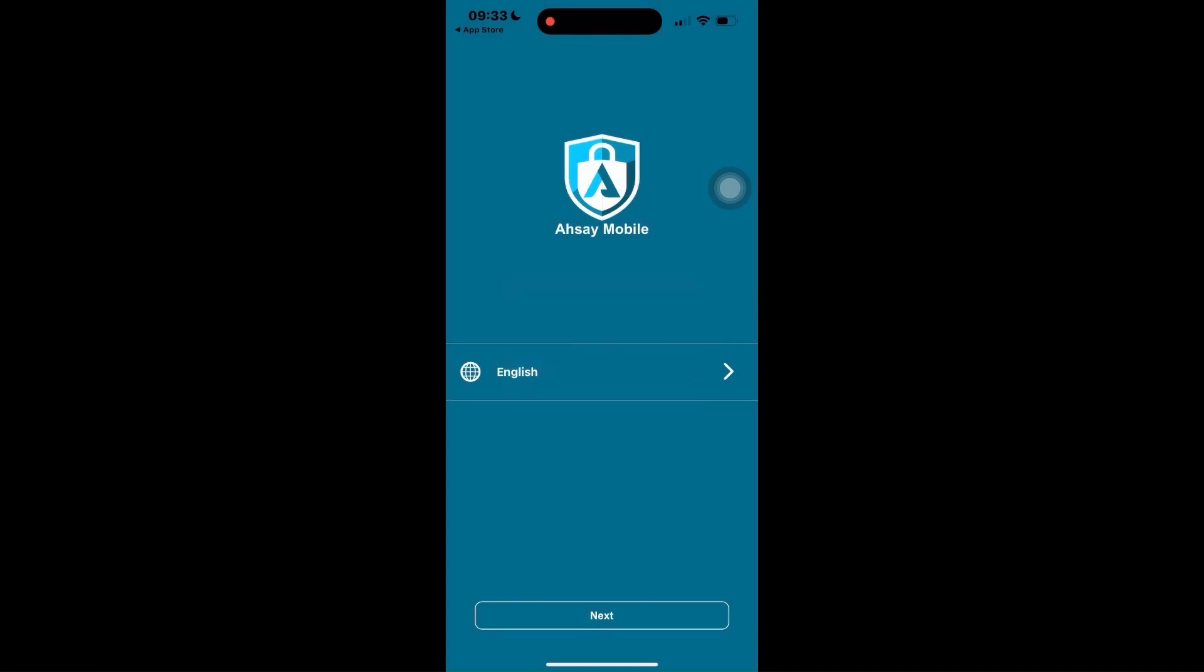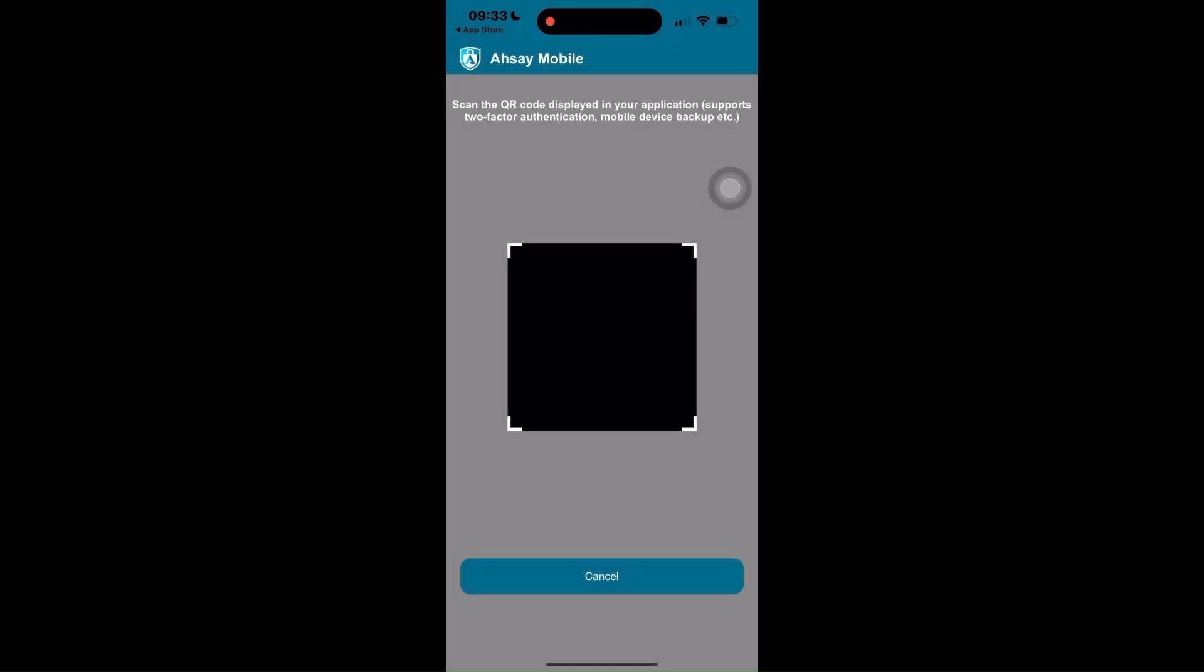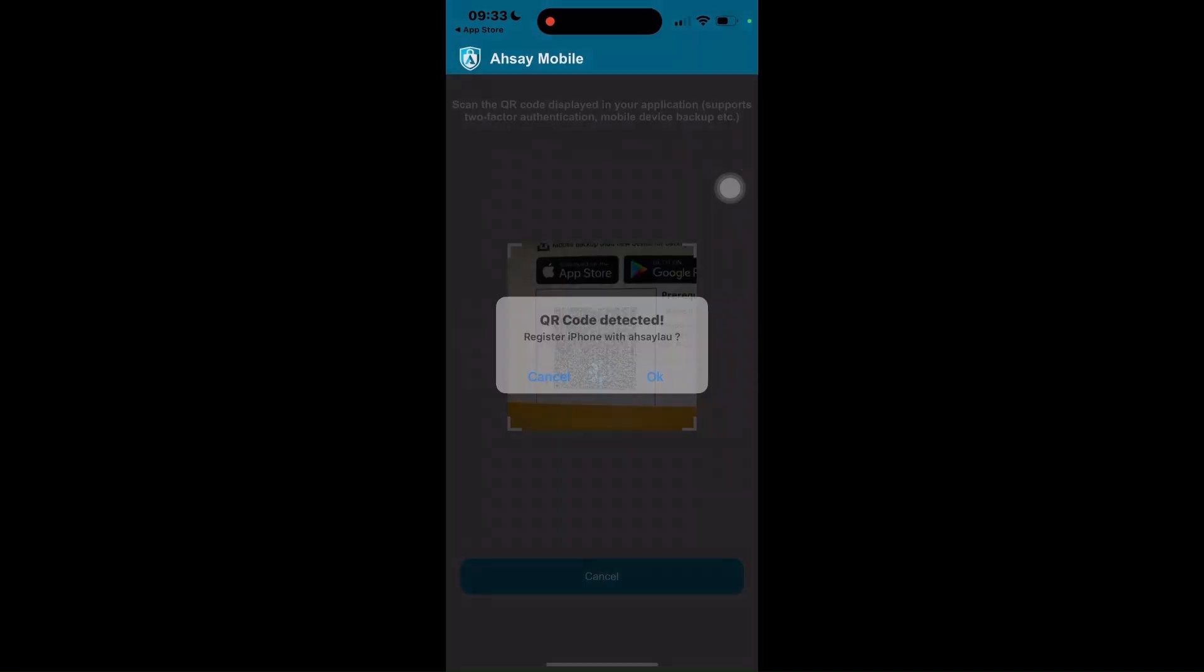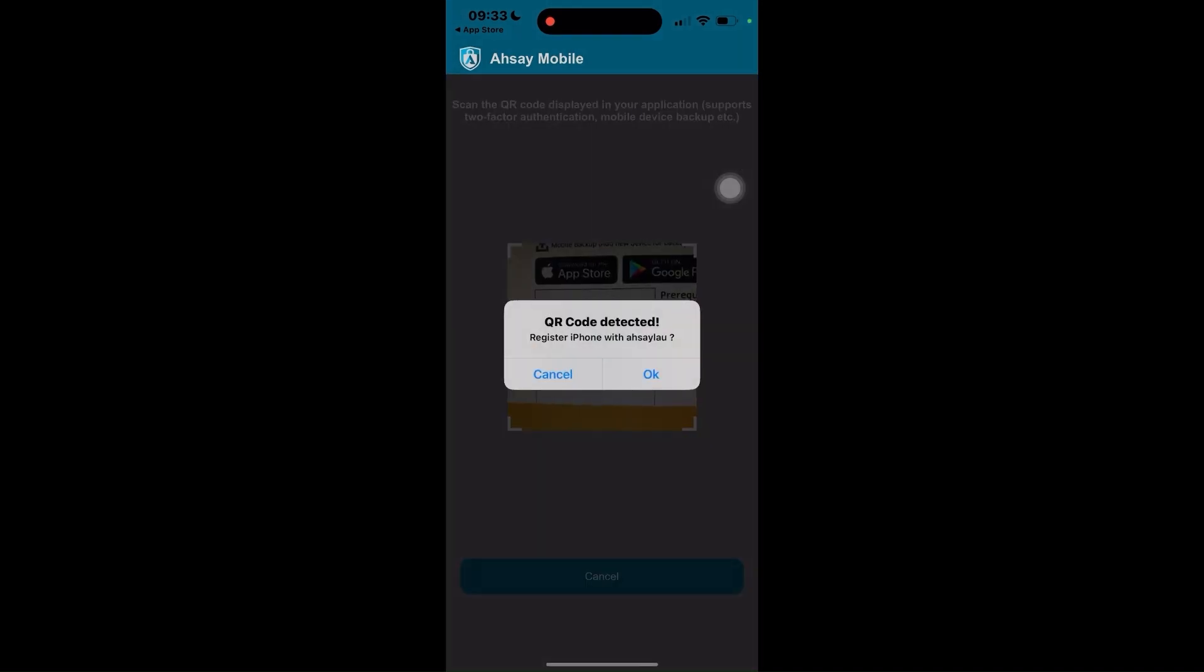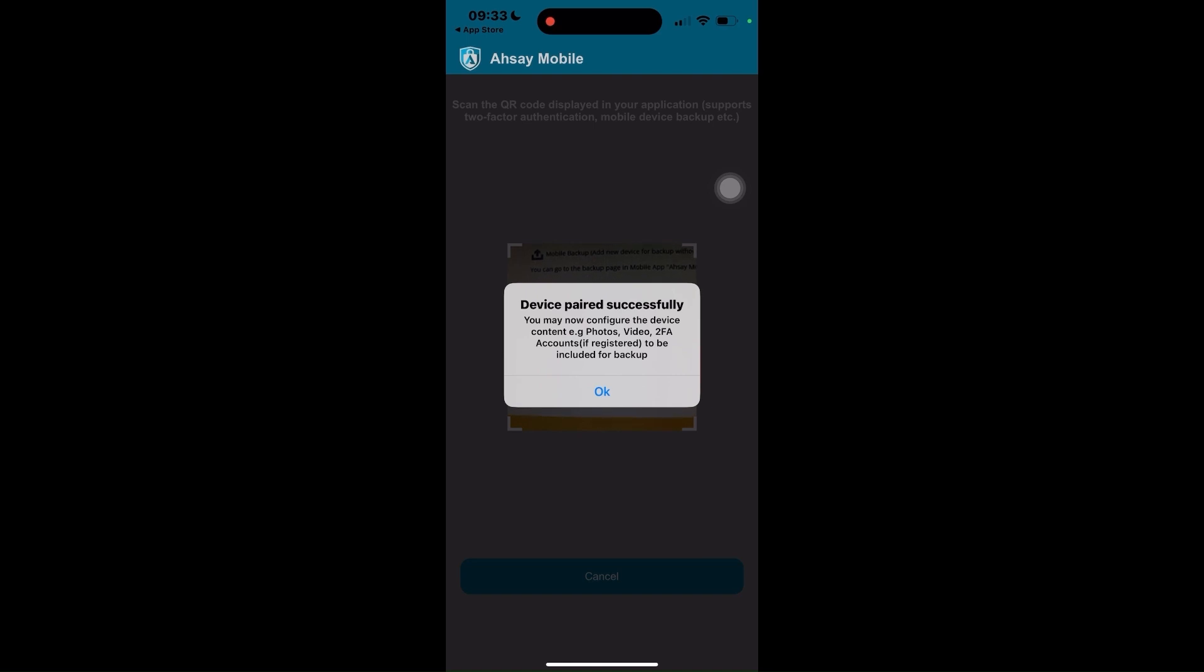Click Next and tap Allow to provide ASEE Mobile the permission to use your camera to scan the QR code. Once the QR code is detected, tap OK to proceed. Now that we have successfully paired the ASEE Mobile app with ASEE OBM, let's go back to ASEE OBM.